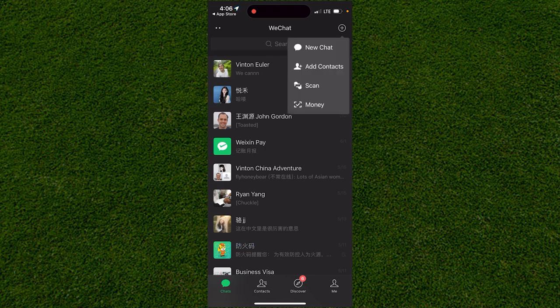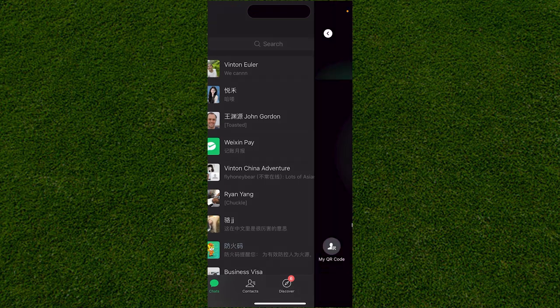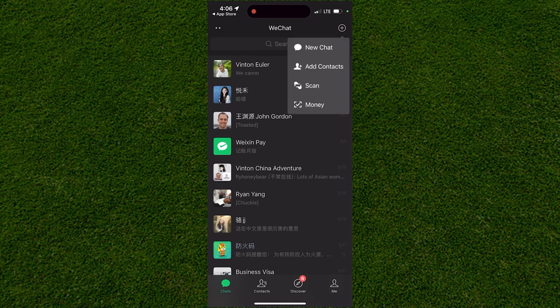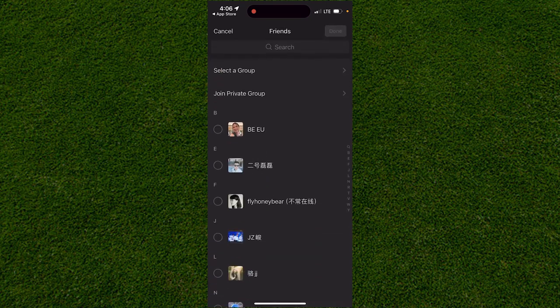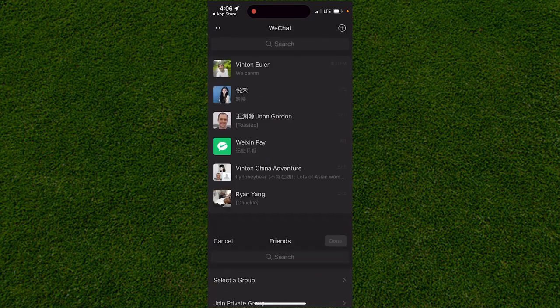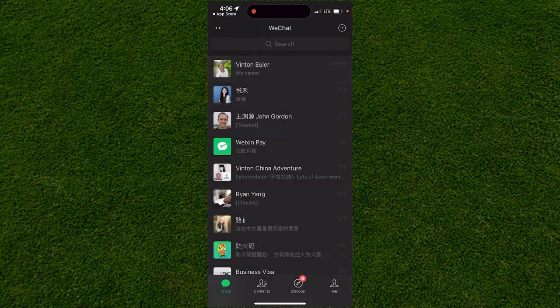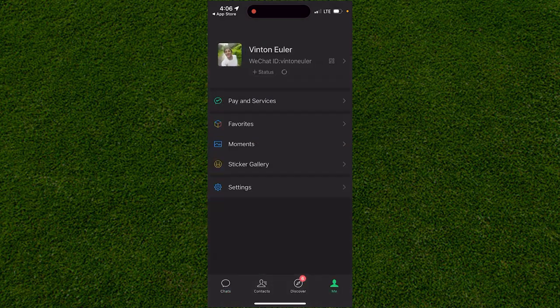You can click on your Money option or add contacts. Creating messages and adding people is really easy. If you want to go to your settings, they're in the bottom right corner.